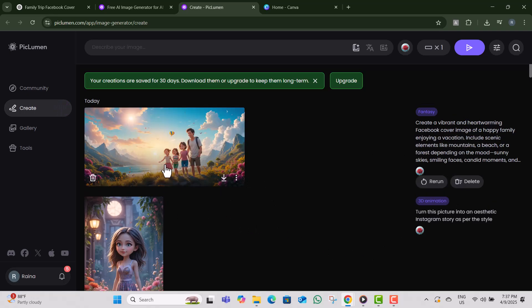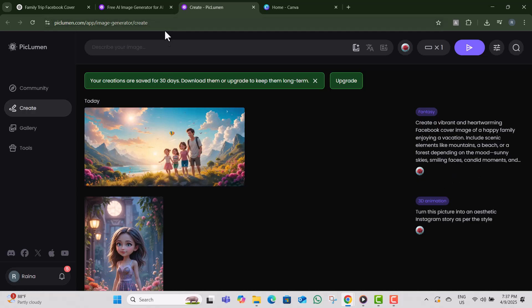Step seven, not happy with the first result? No worries. You can tweak the prompt and hit generate again to try out new styles and effects.